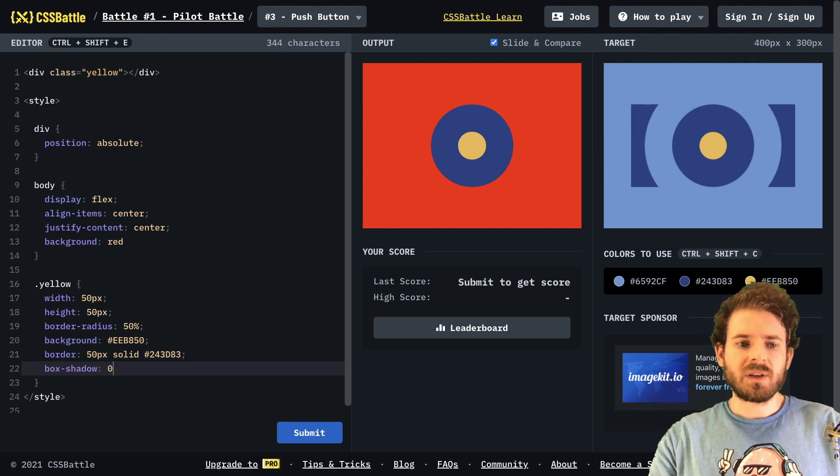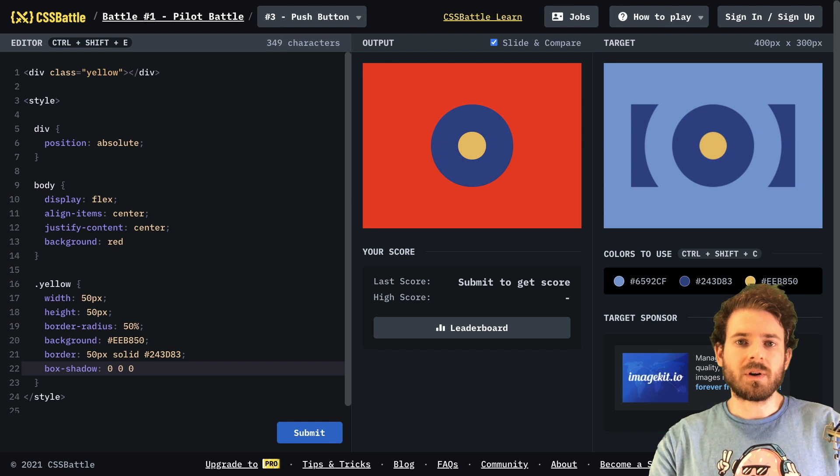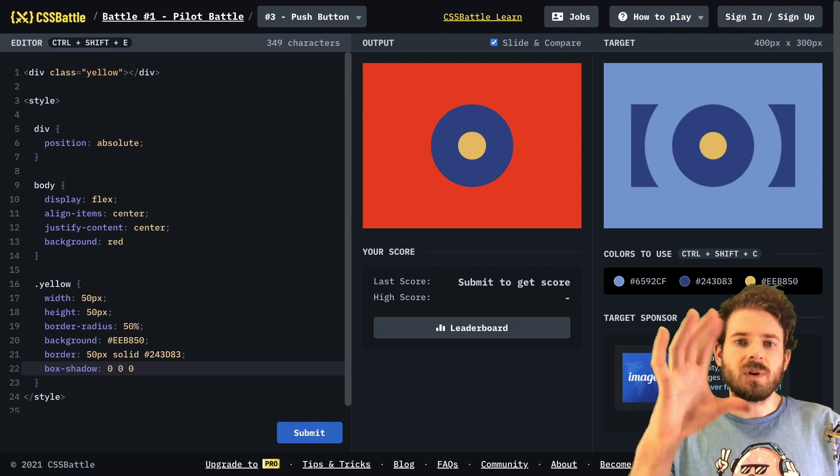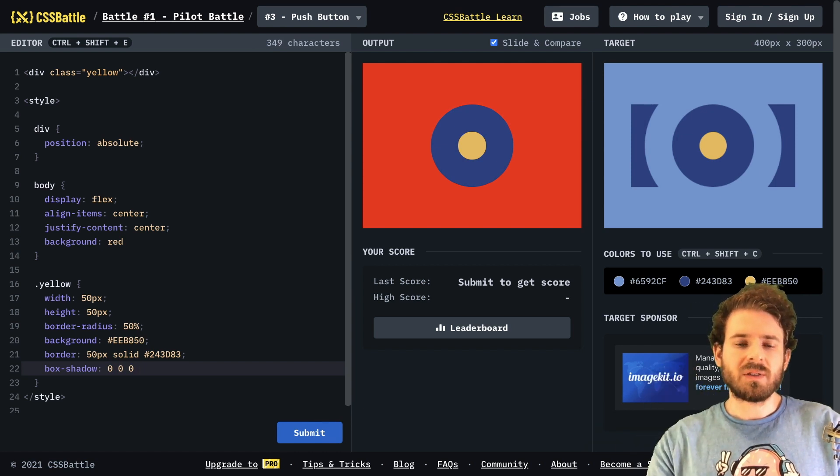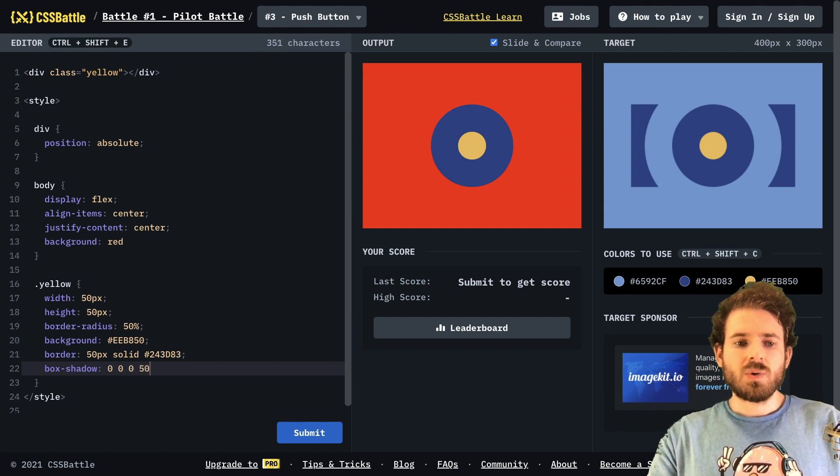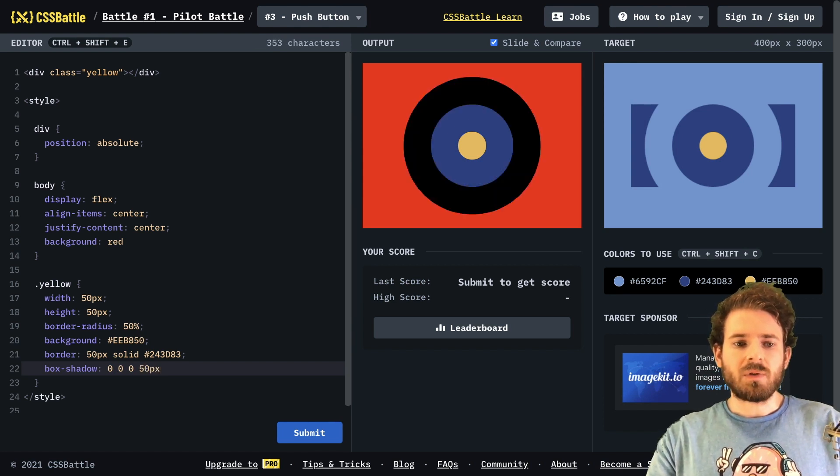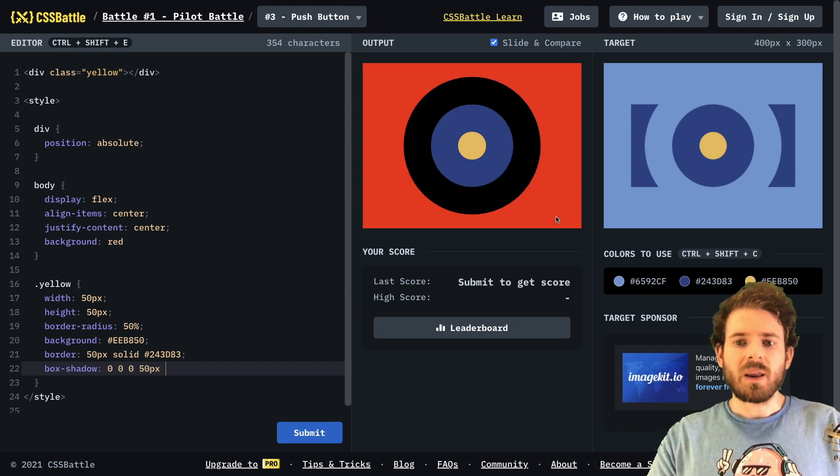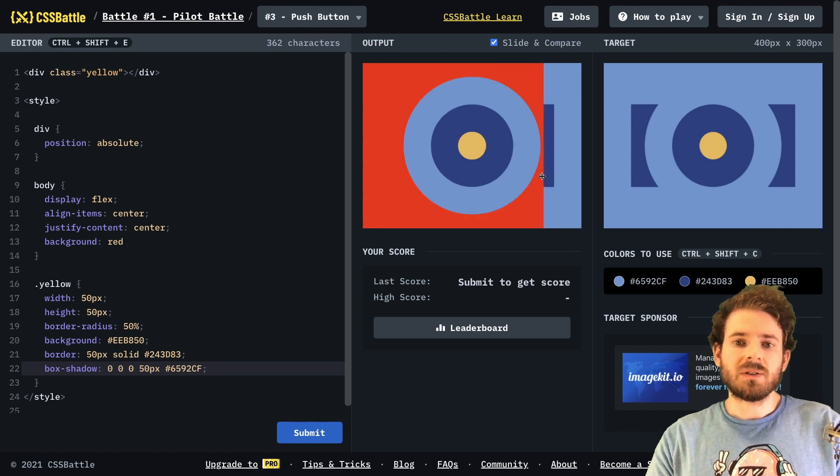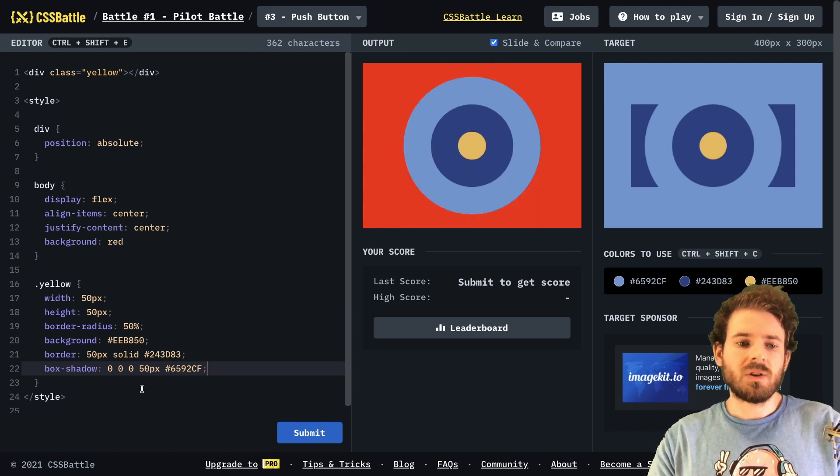And we want to basically say zero, zero, zero. But the fourth argument is the spread from the center, not the blur, but we'd have to look at what it's called, I don't remember what's called. But you can basically provide a value and a color. And notice that we have achieved basically what we want.